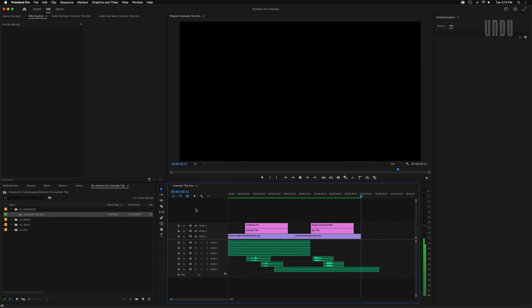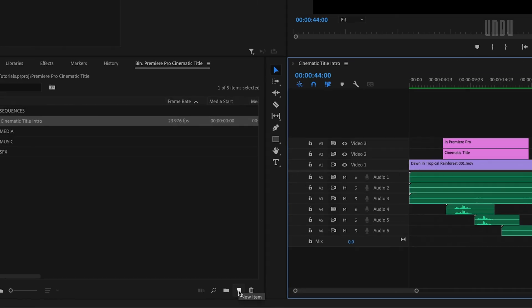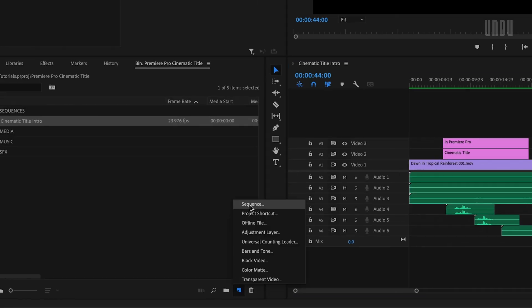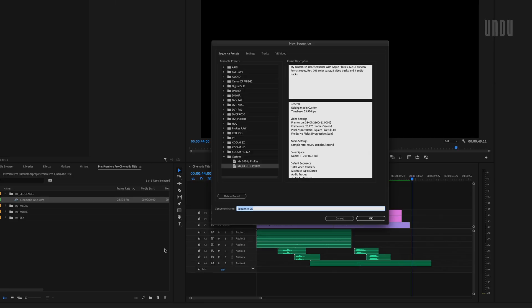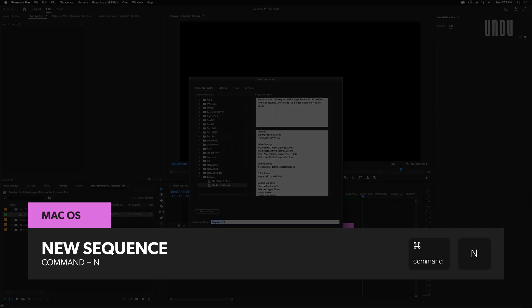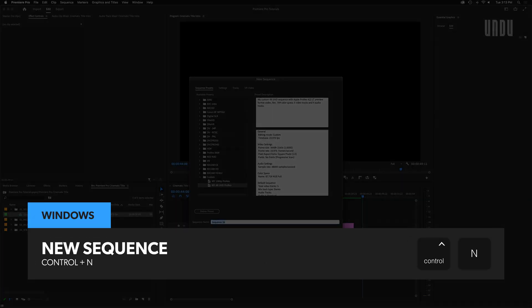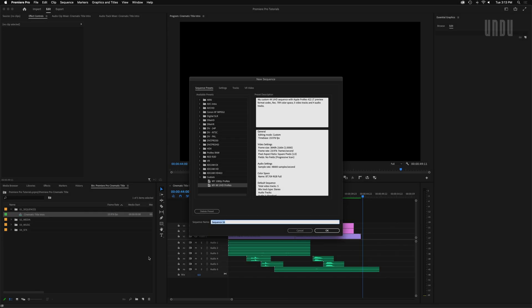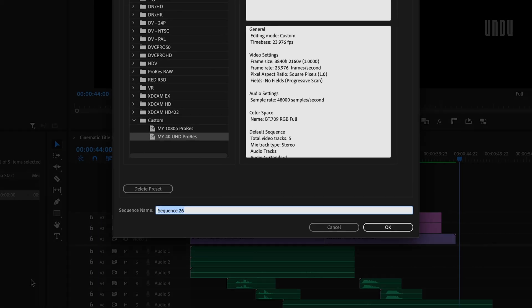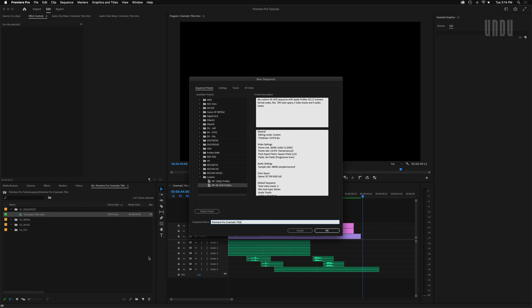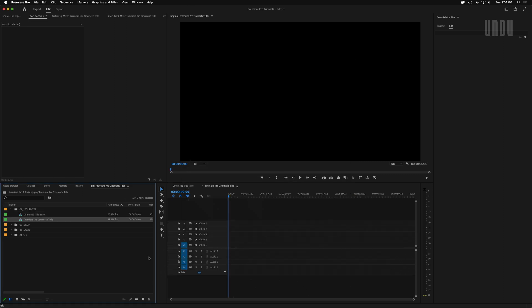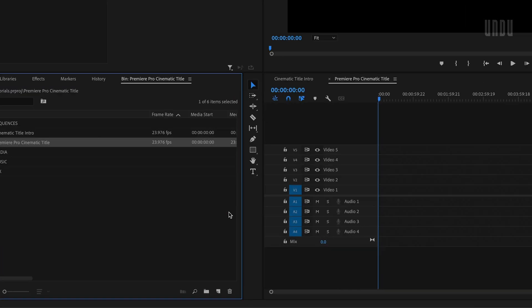Okay, first things first, let's create a new sequence. Go to New Item and select Sequence, or just hit Command N on your keyboard. I'm on a Mac. Control N if you're working on a PC. You can pick whatever settings work best for your footage. I'm going to use a custom preset I've got saved here. I'll name this sequence Premiere Pro cinematic title. Click OK or just hit enter and we'll start by adding our first line of text.